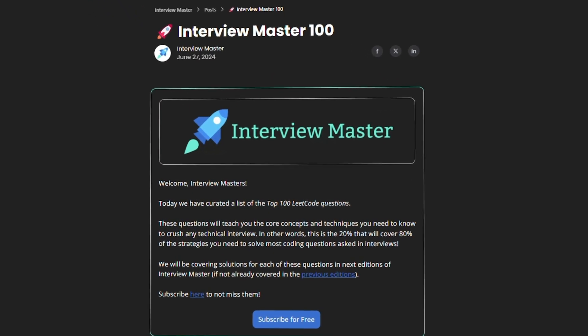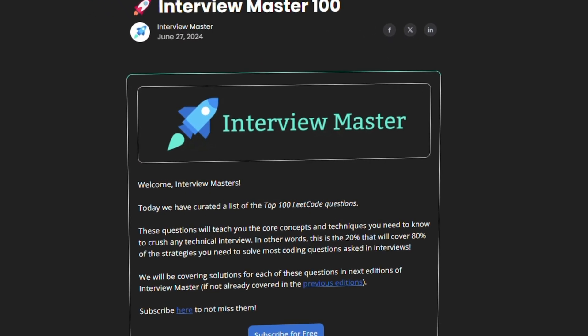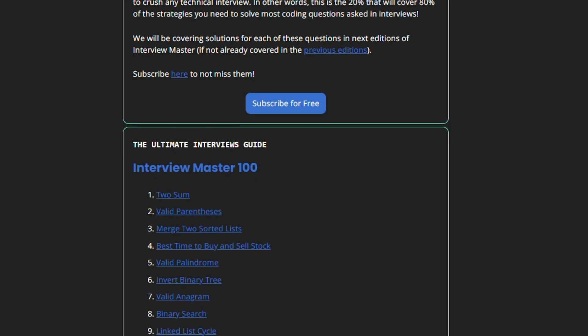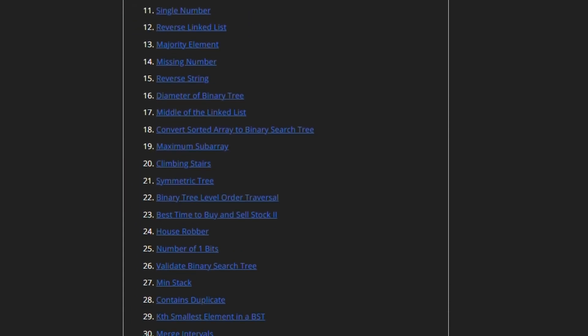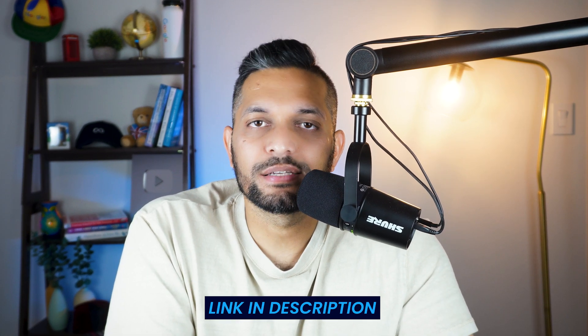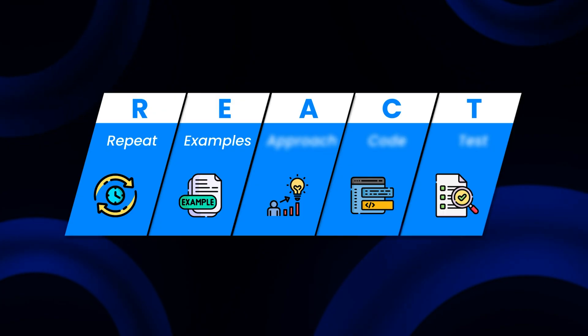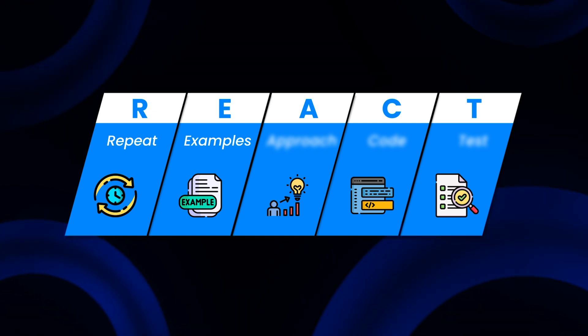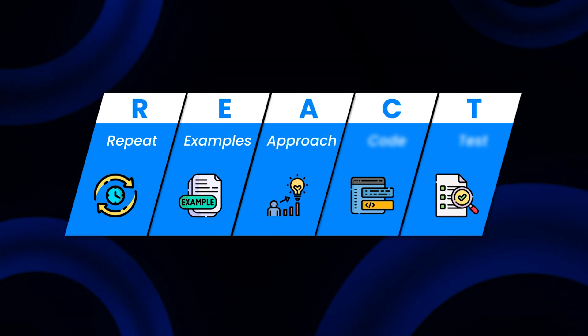Next step is A for Approach. Before we talk about that, I want to warn you that this step might not work if you have not practiced enough coding problems. More than 100,000 people have already solved Interview Master 100, which is my list of top 100 interview problems. Check it out and make sure you can solve all of them before applying the React framework in your interviews — I will leave a link in the description and the comments. After covering the examples, we are at A for Approach.